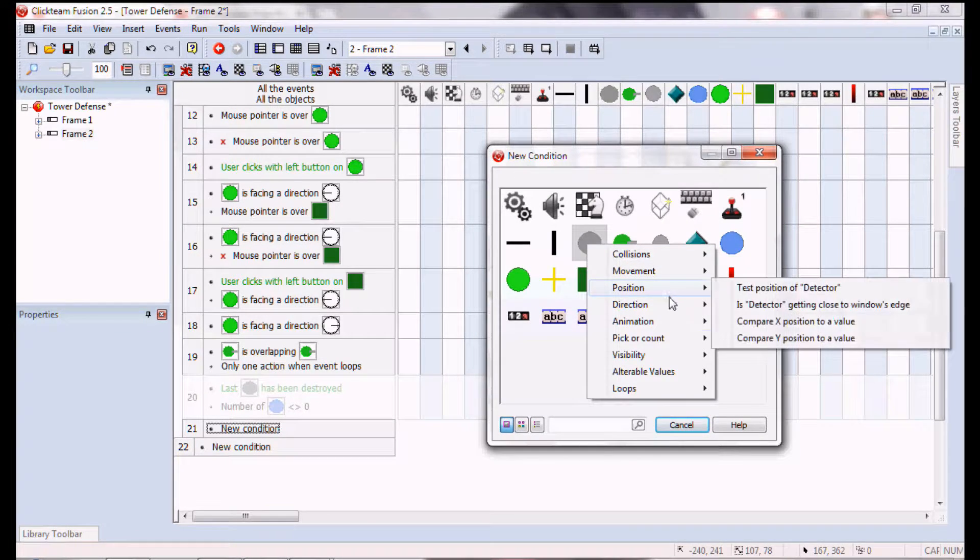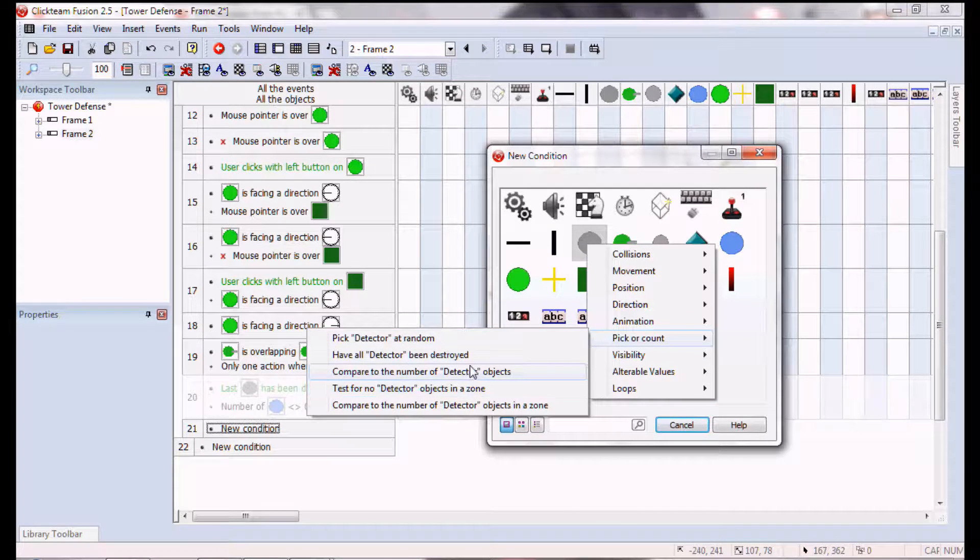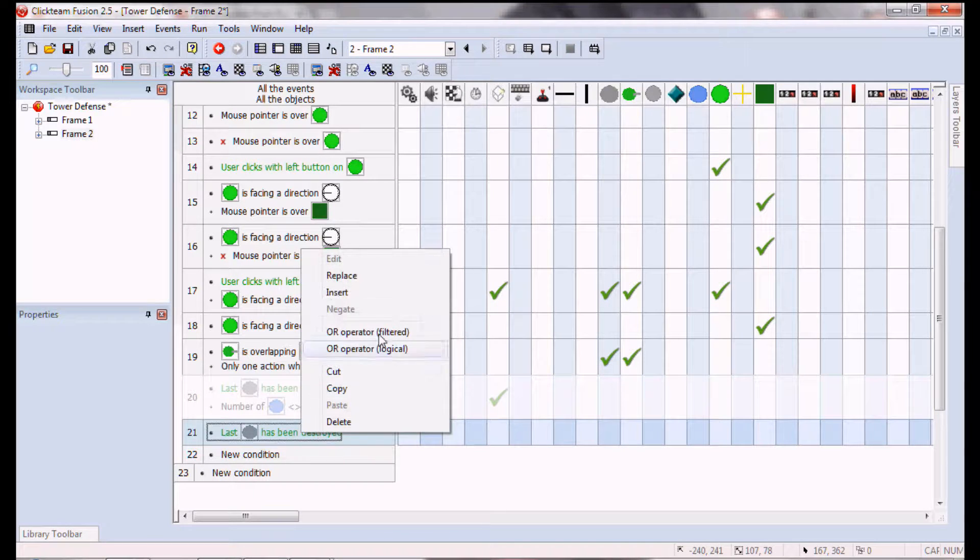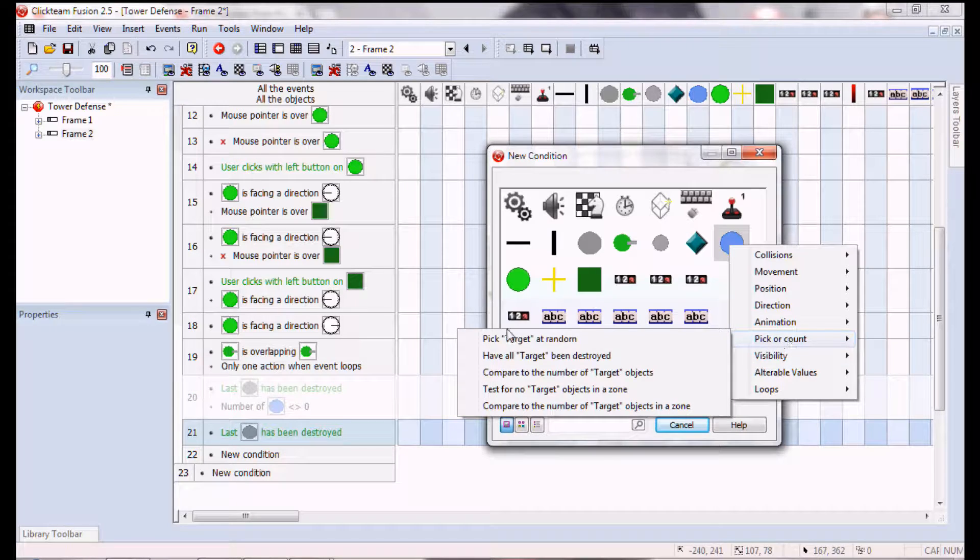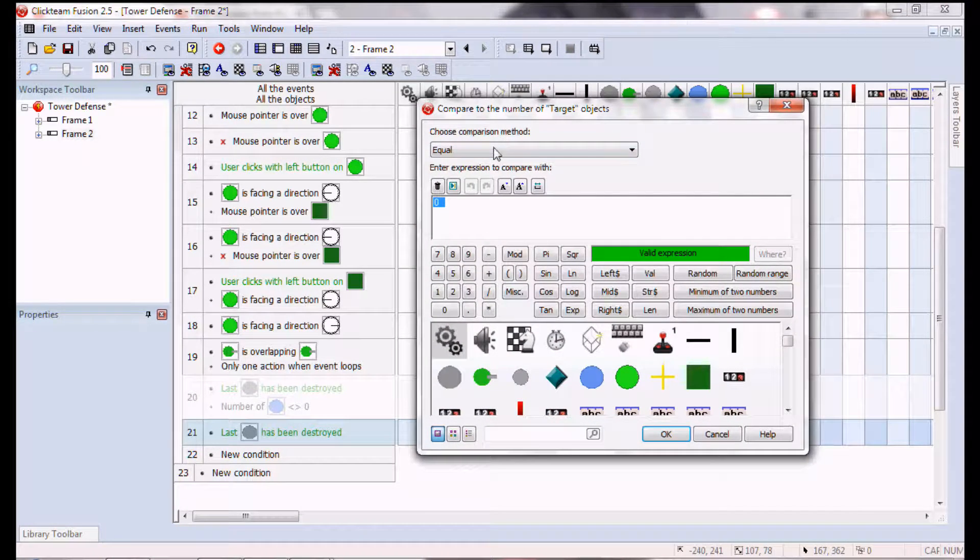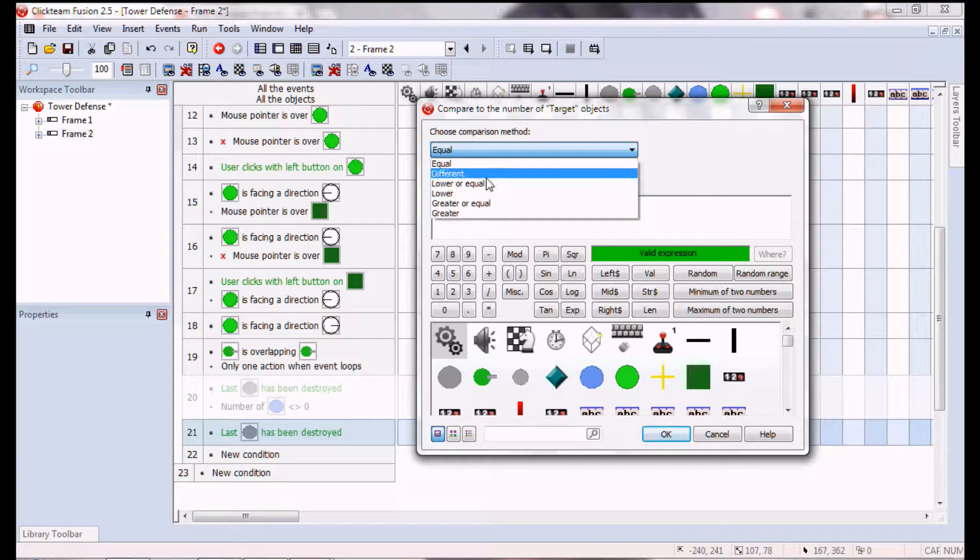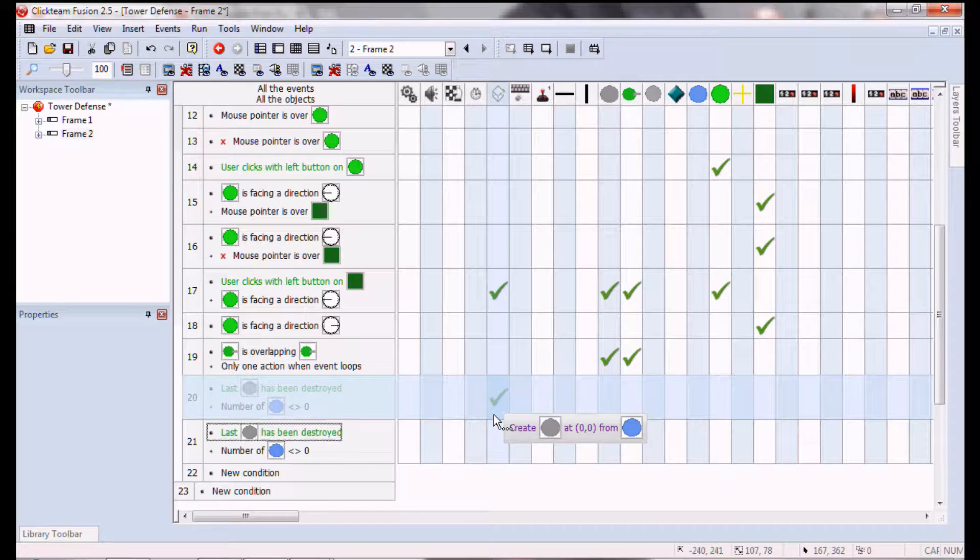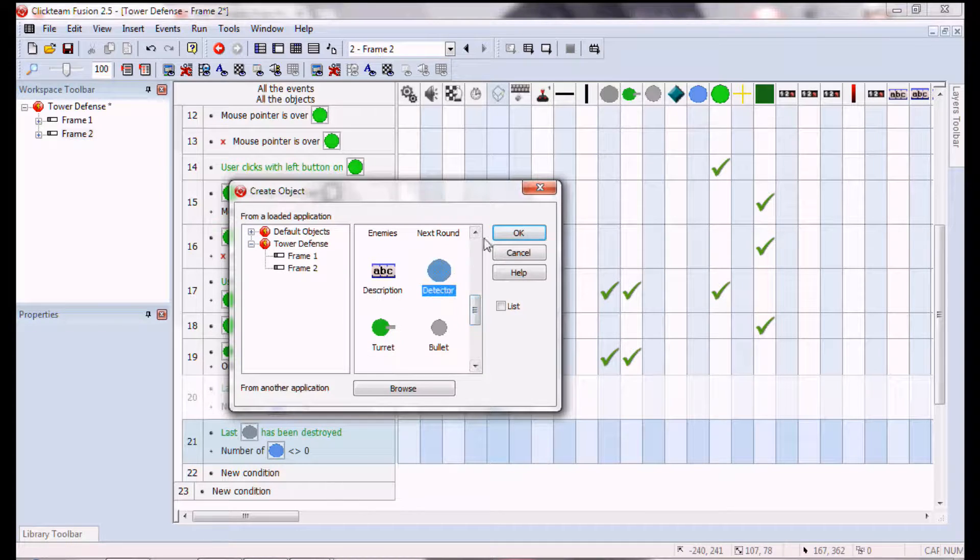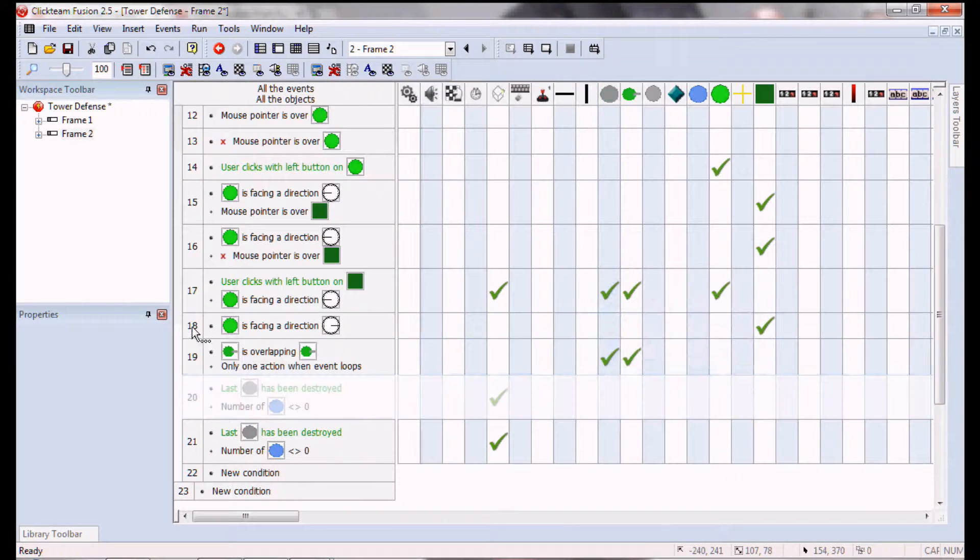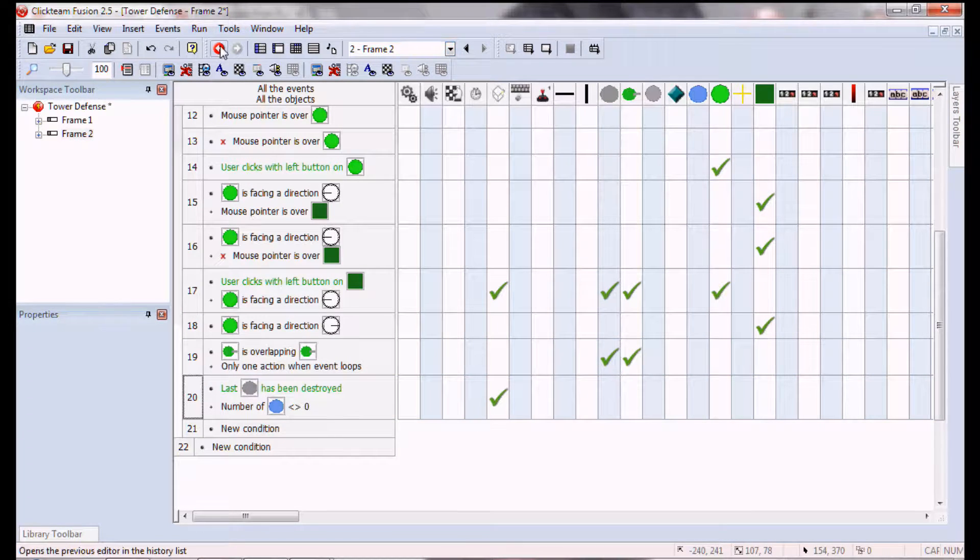Pick or count. Have all detected been destroyed. Pick or count, compared to the number of targets, it is different than zero. Then create a detector relative to the target.